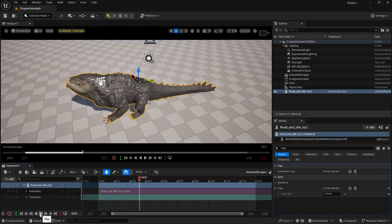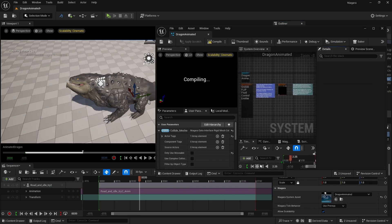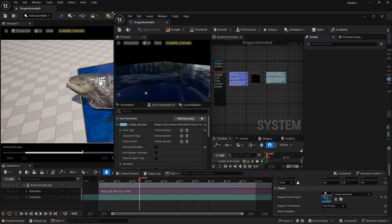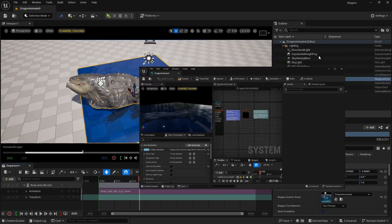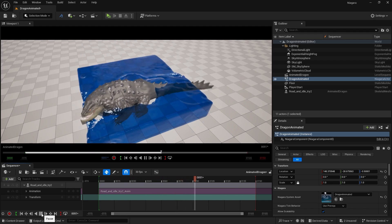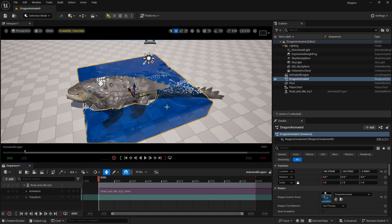If I play now, you can see the animation is visible but the water mesh is not visible. This can happen sometimes. Just double click the Niagara system to open it — sometimes doing this makes it visible again. Deselect and go back, and now you can see the character is interacting with the water, but the water resolution is too small and we need to increase the grid.